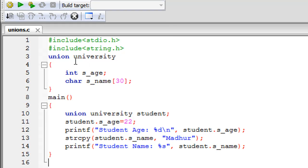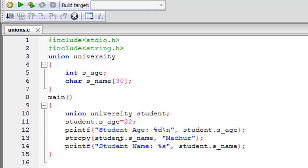Unions help save memory, but if you have four members in a union, only one can hold a value at a time. That is why I displayed s_age before initializing s_name. To initialize the s_name member, since it is a string, I used the strcpy function. Inside the parentheses I specified the union variable student, the member access operator dot, the member name s_name, then a comma and the string value in double quotes — which is my name. On line 14 I used printf with the %s format specifier to display the s_name member.